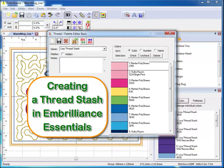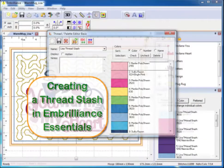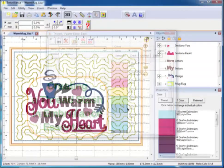Hello, this is Lisa for Embrilliance and today I will show you how to create a thread palette in Essentials that contains the threads in your collection.